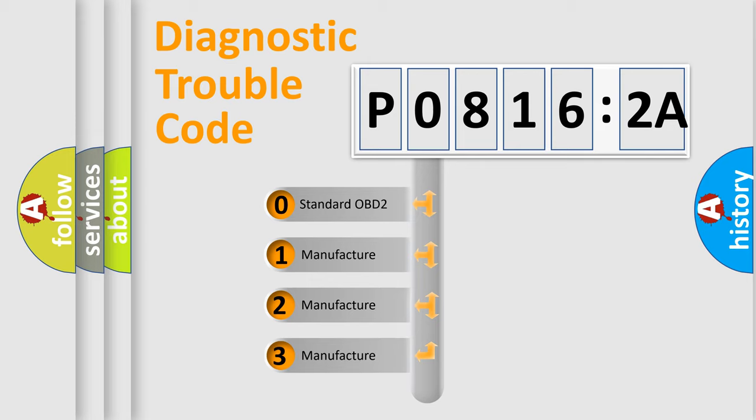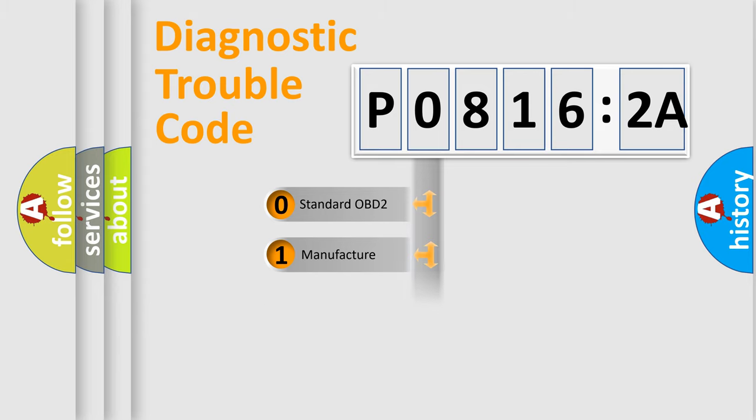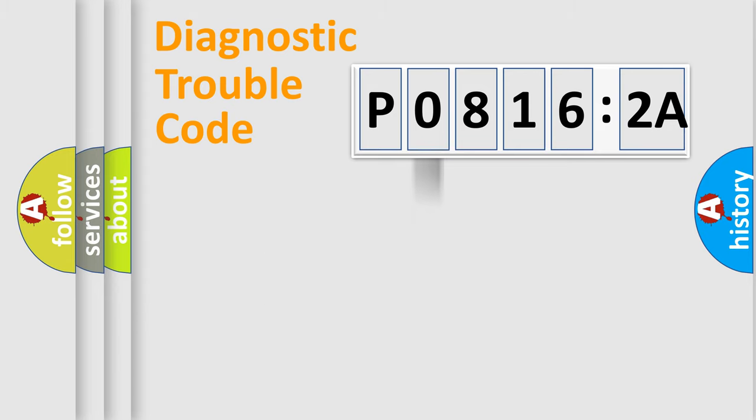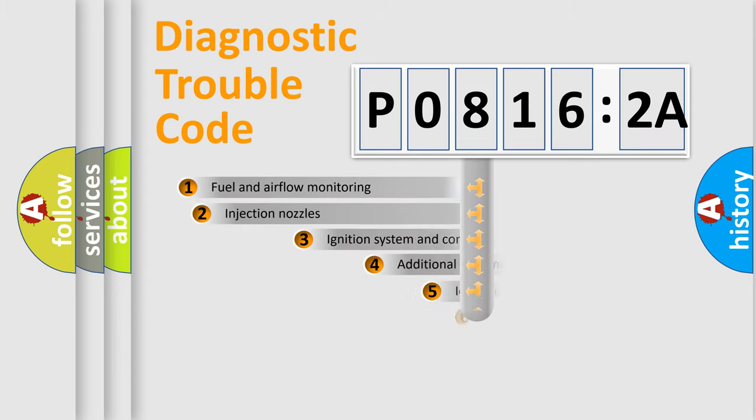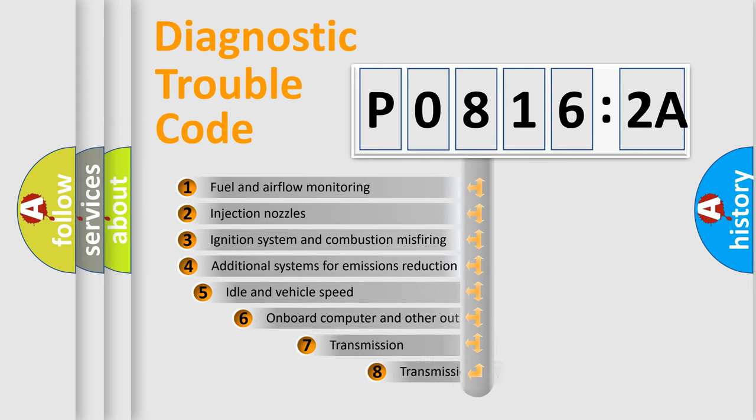If the second character is expressed as zero, it is a standardized error. In the case of numbers 1, 2, 3, it is a more prestigious expression of the car-specific error.